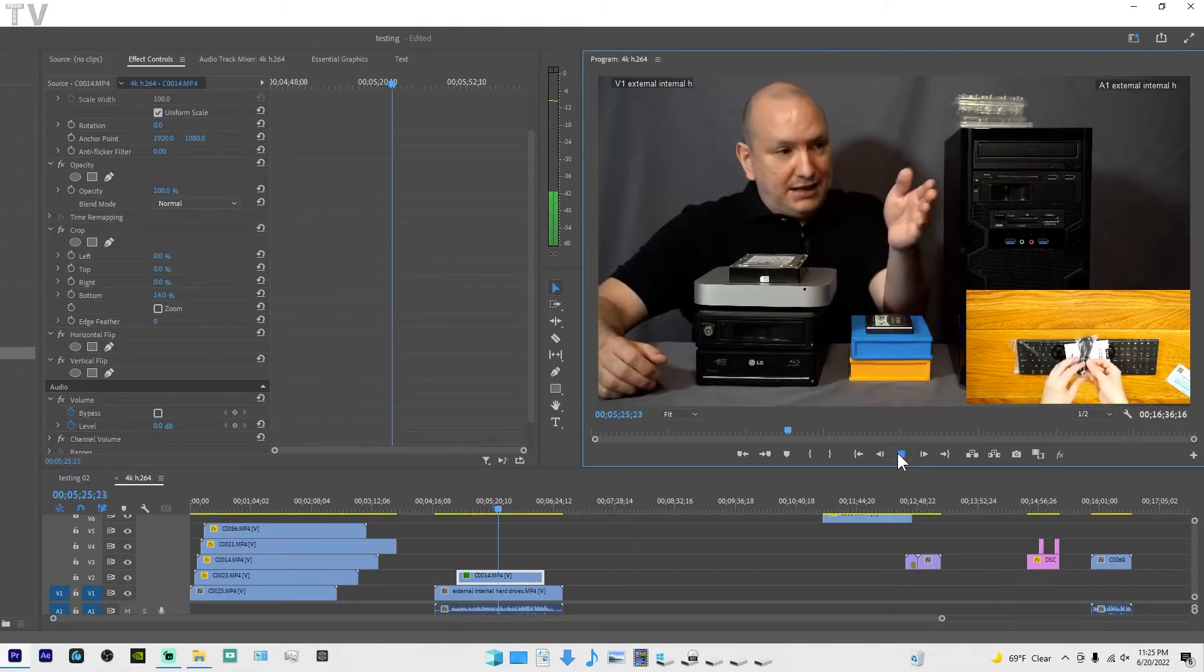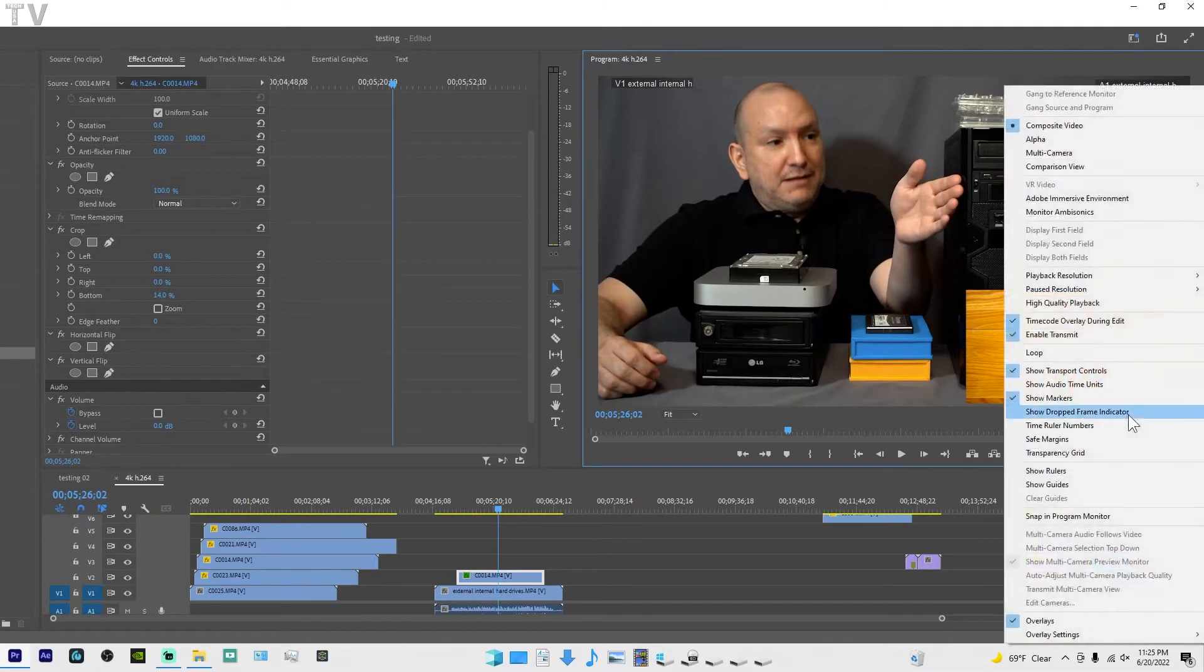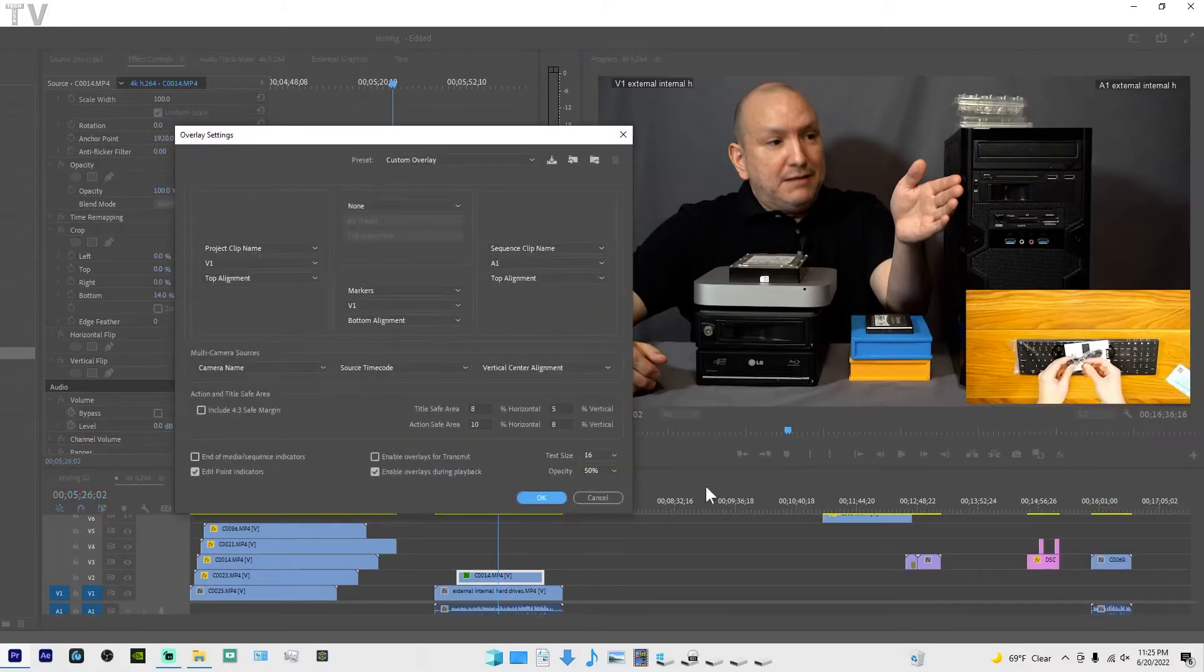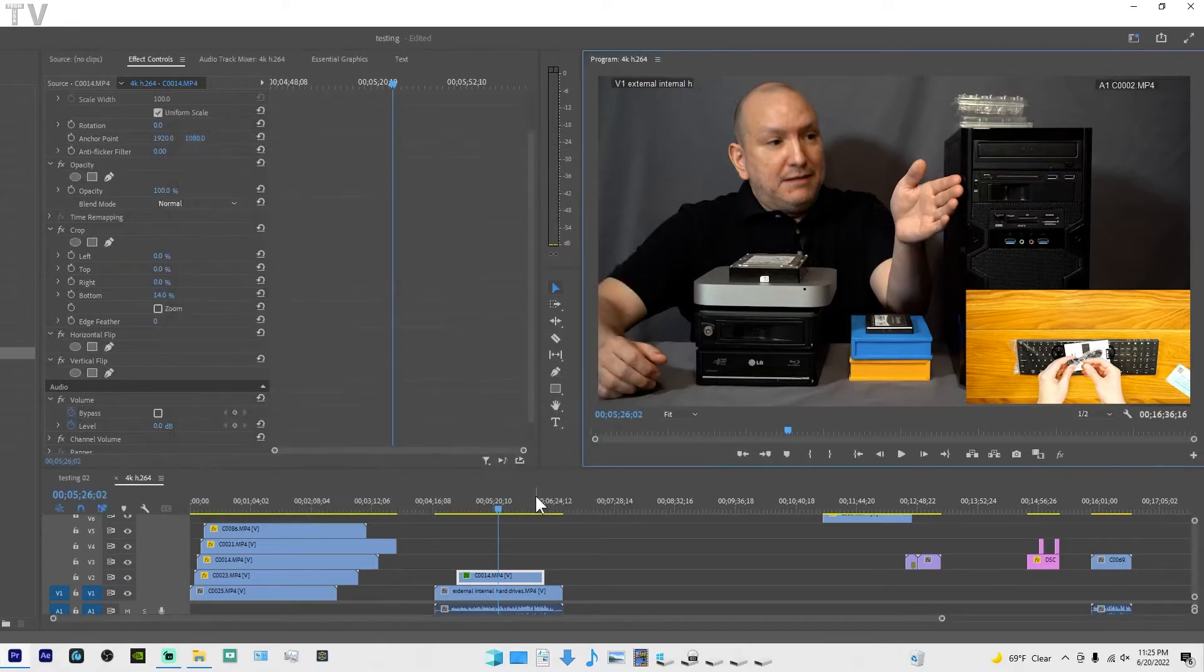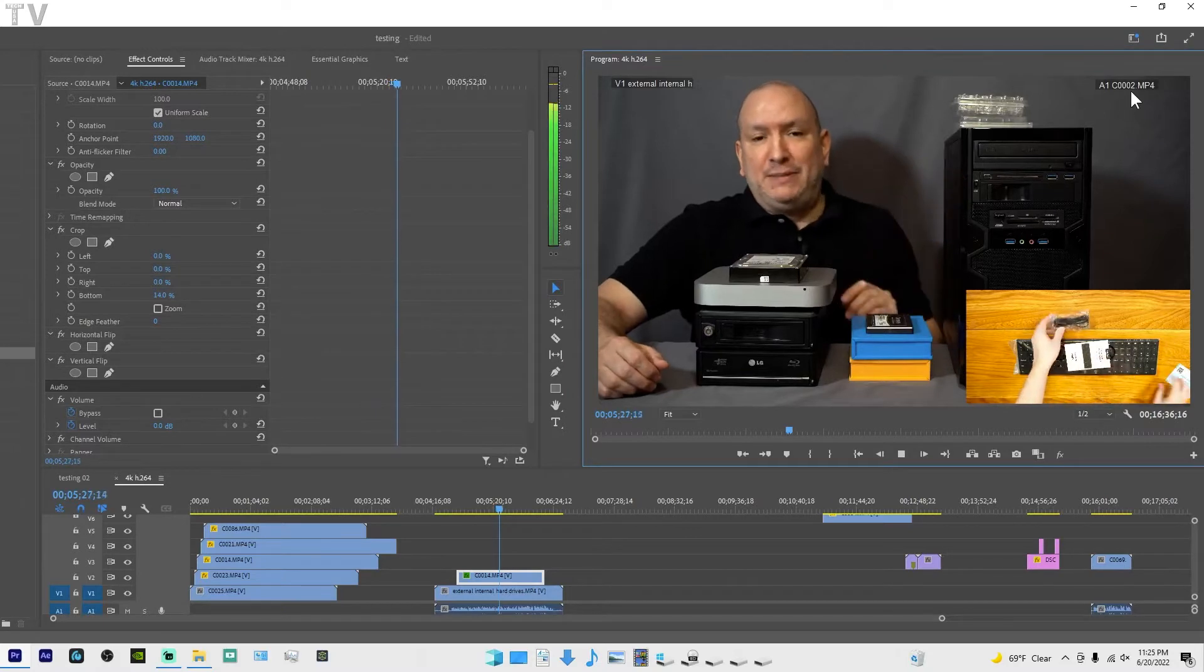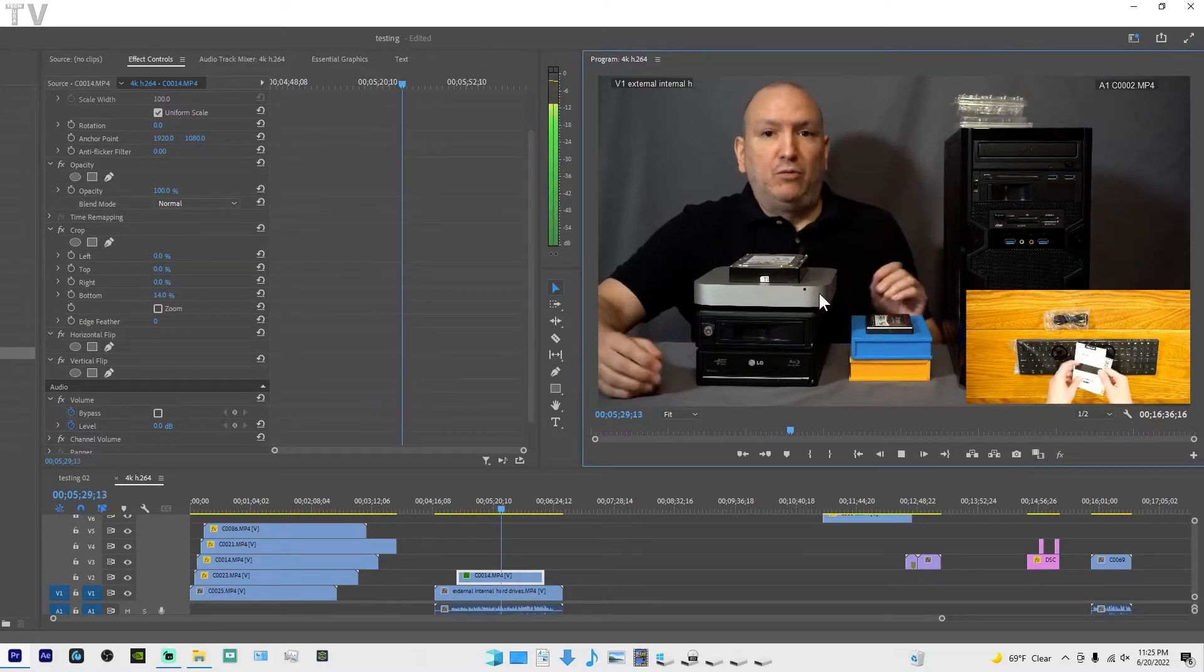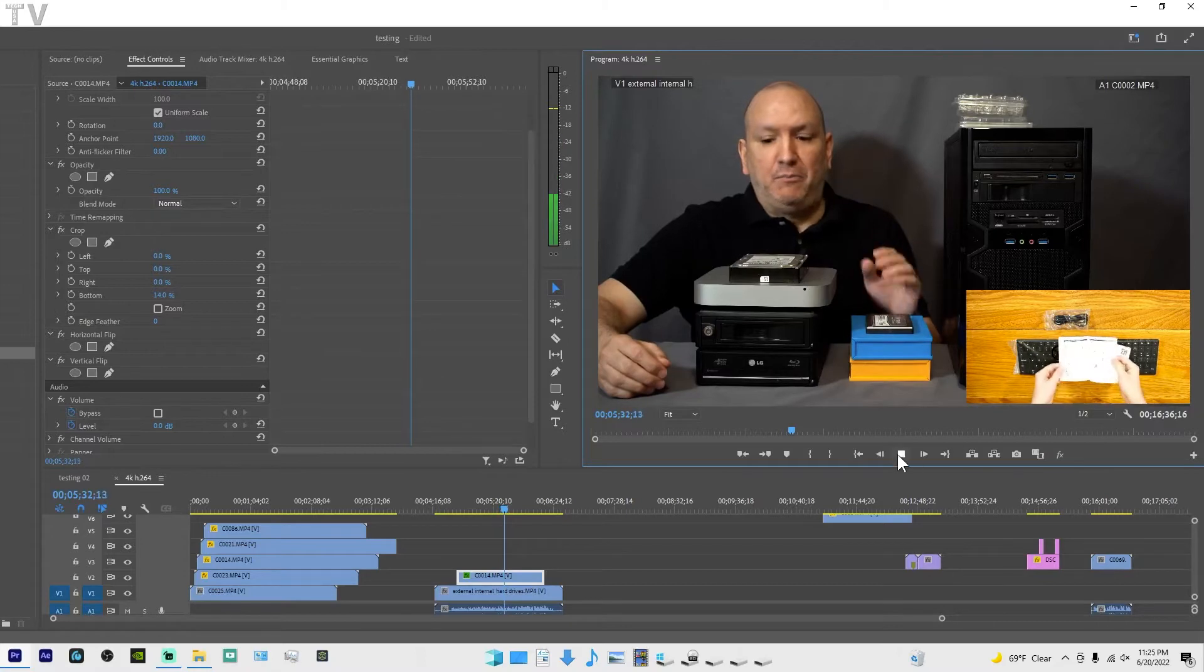That's really all there is to it. You have so many different options with the overlays when it comes to playing back using Premiere Pro. I'm going to go into the settings again and we can switch this around to file name. As you can see, we're switching all the parameters that you're seeing on the screen right now.